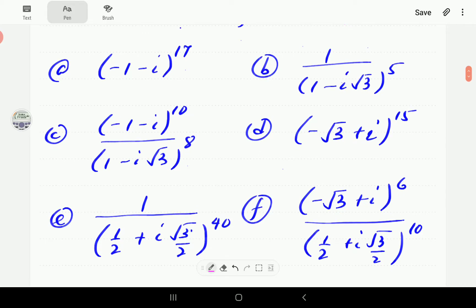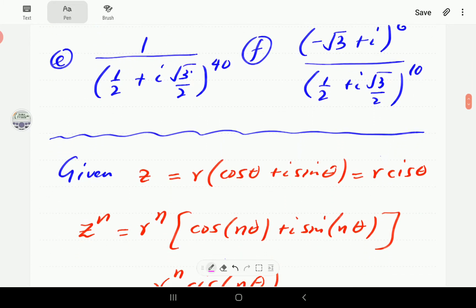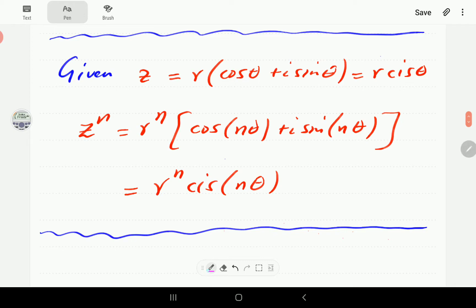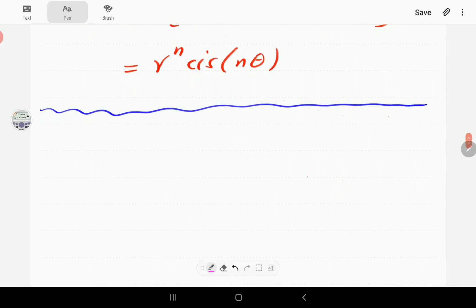We'll start with a summary of what De Moivre's theorem tells us. De Moivre's tells us that if we've got a complex number in polar form — r cis θ, or the abridged version r(cos θ + i sin θ) — then the nth power is obtained by raising r to the power n and multiplying the argument by n.